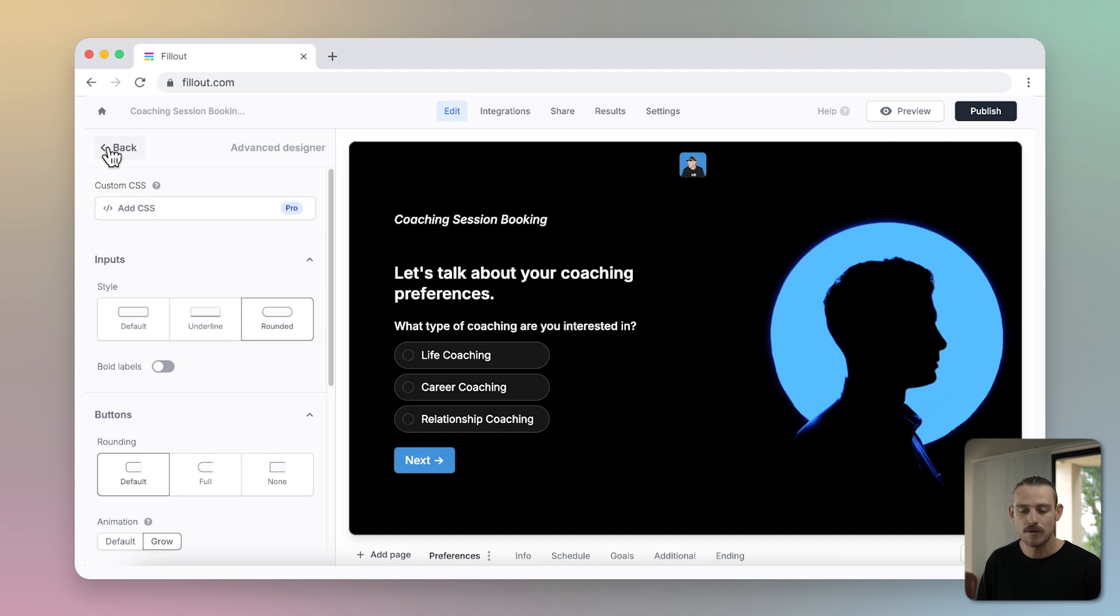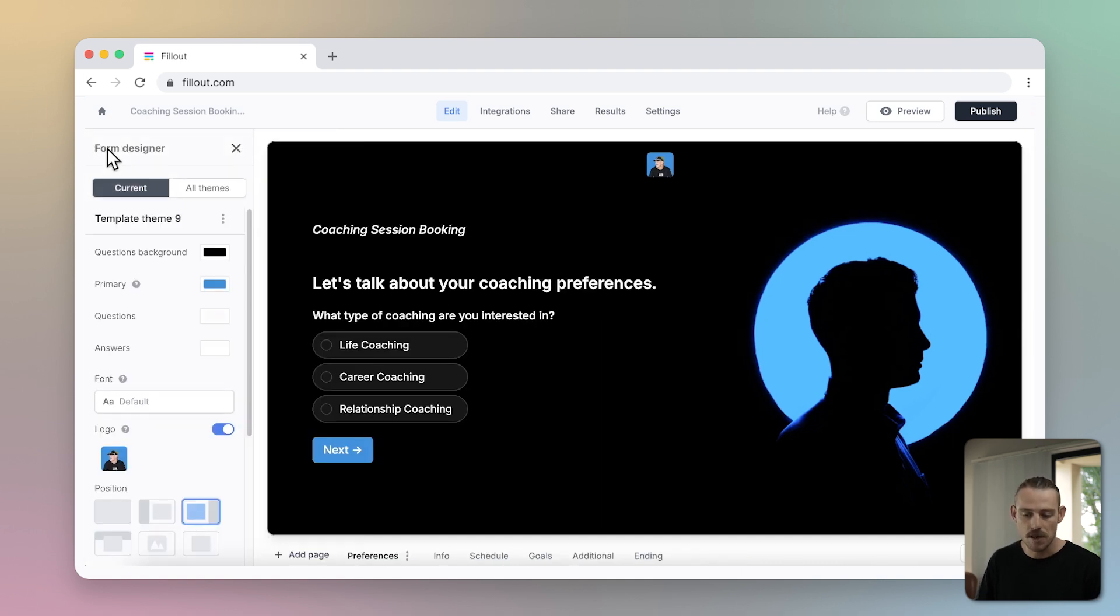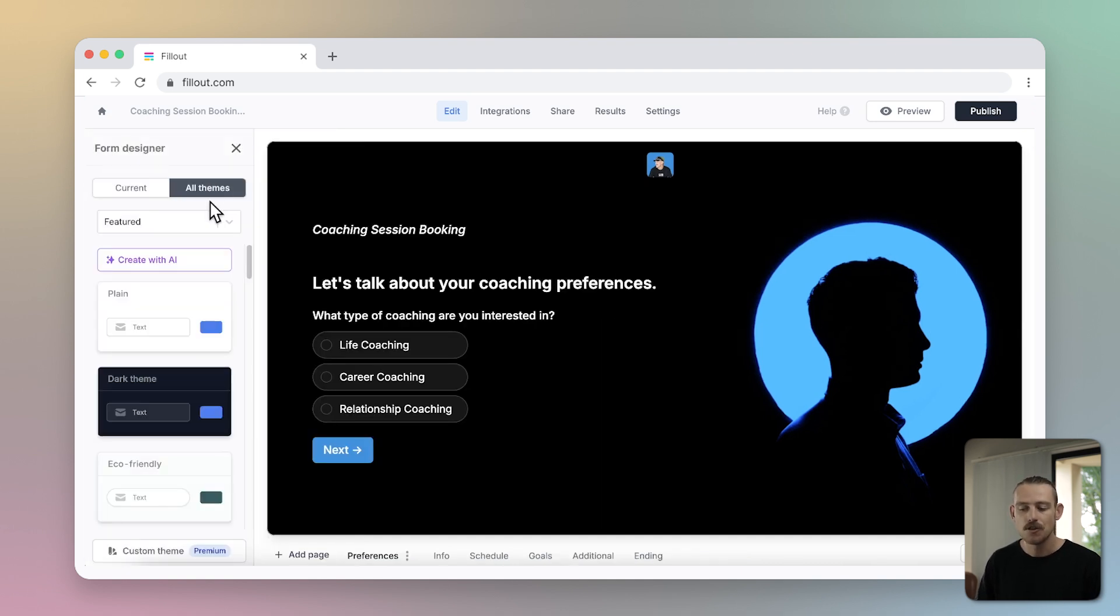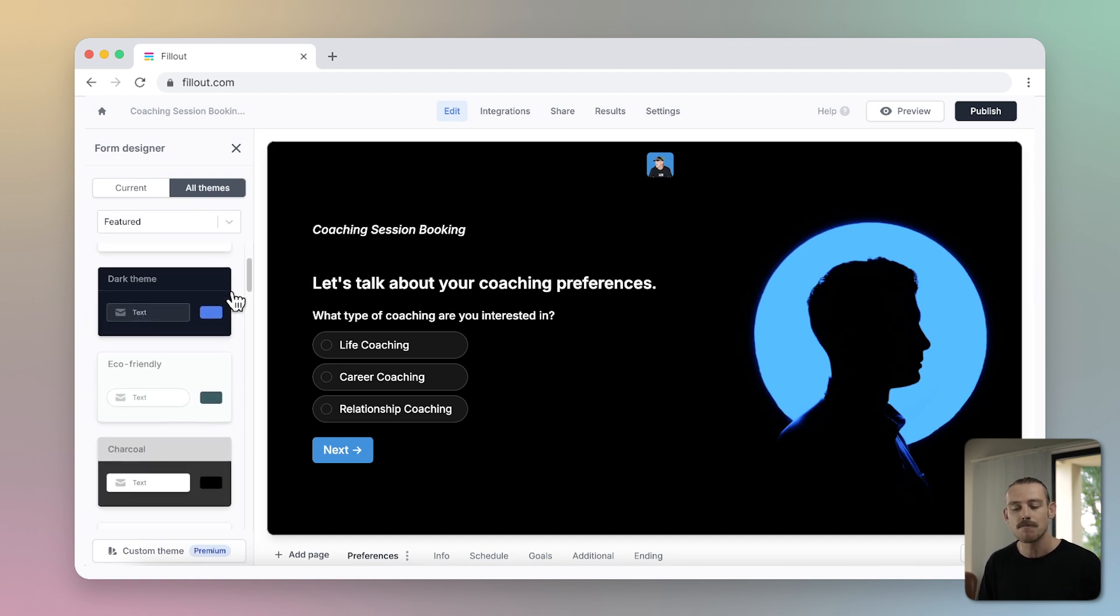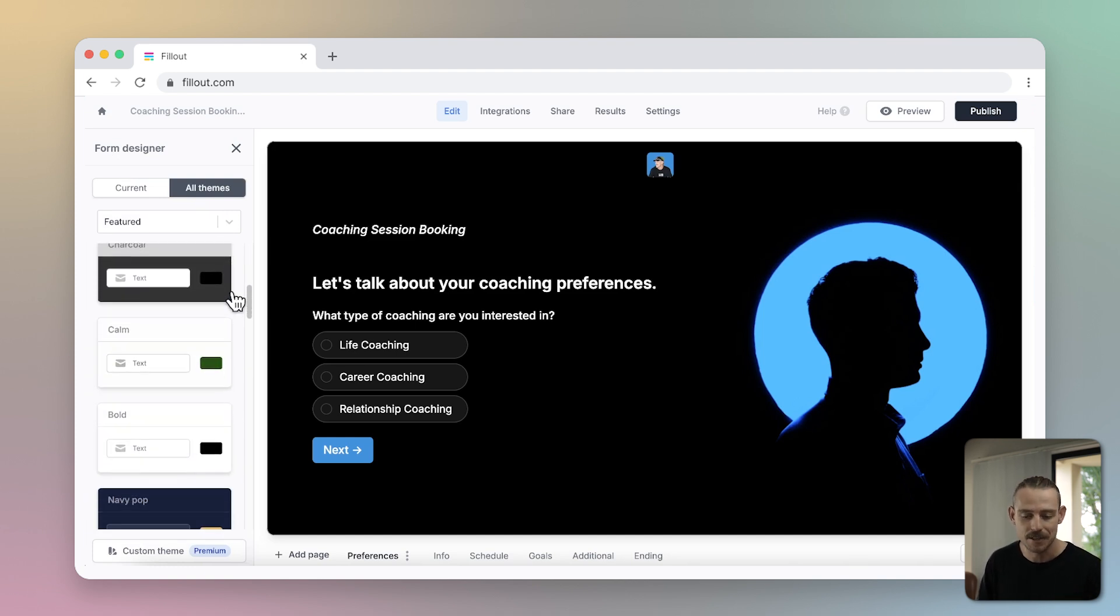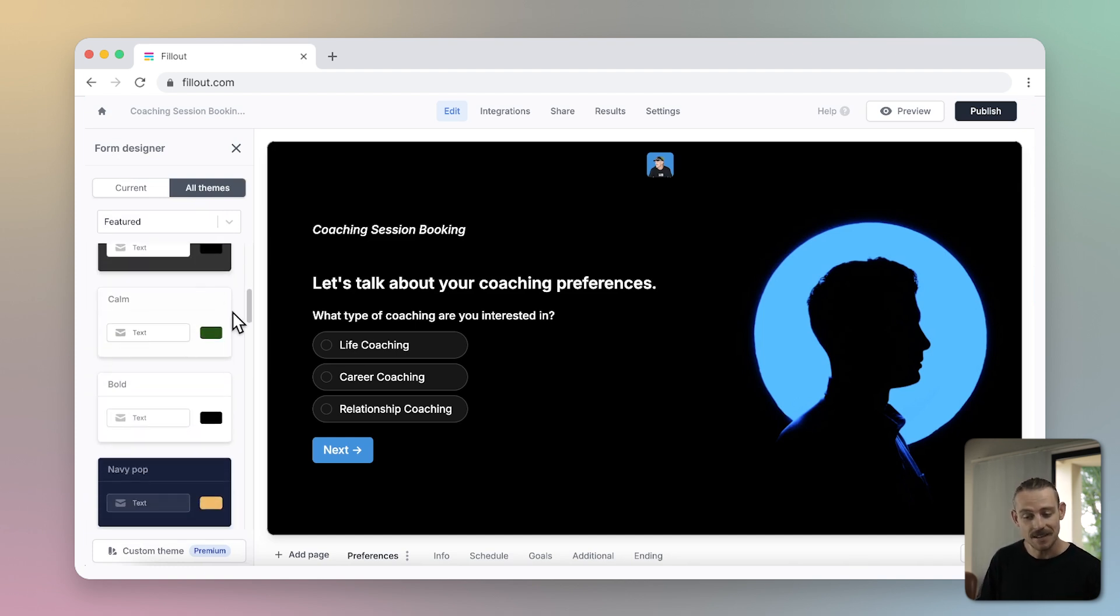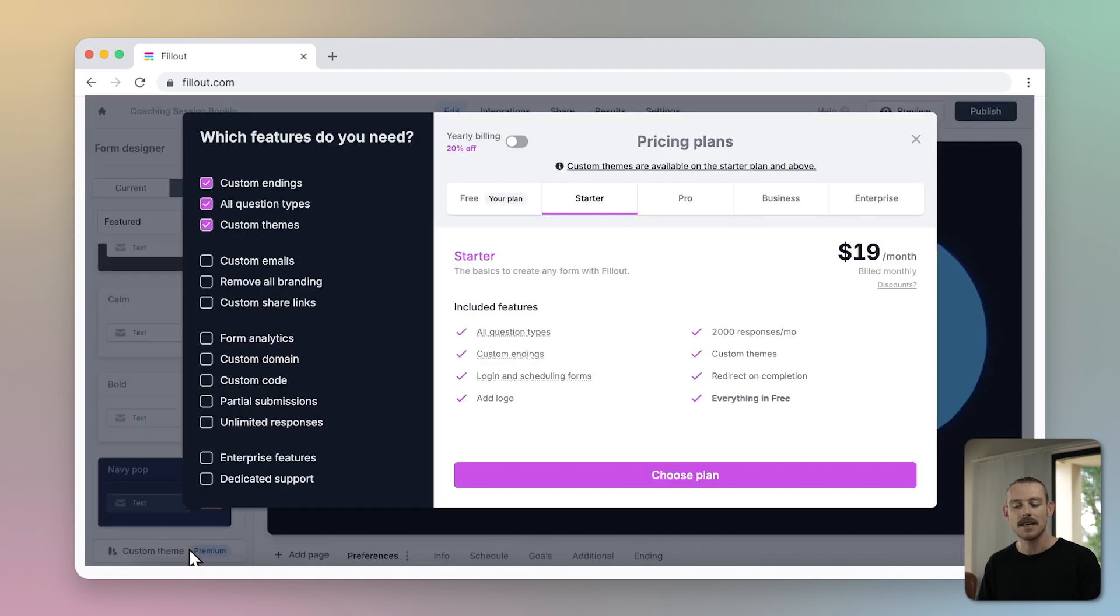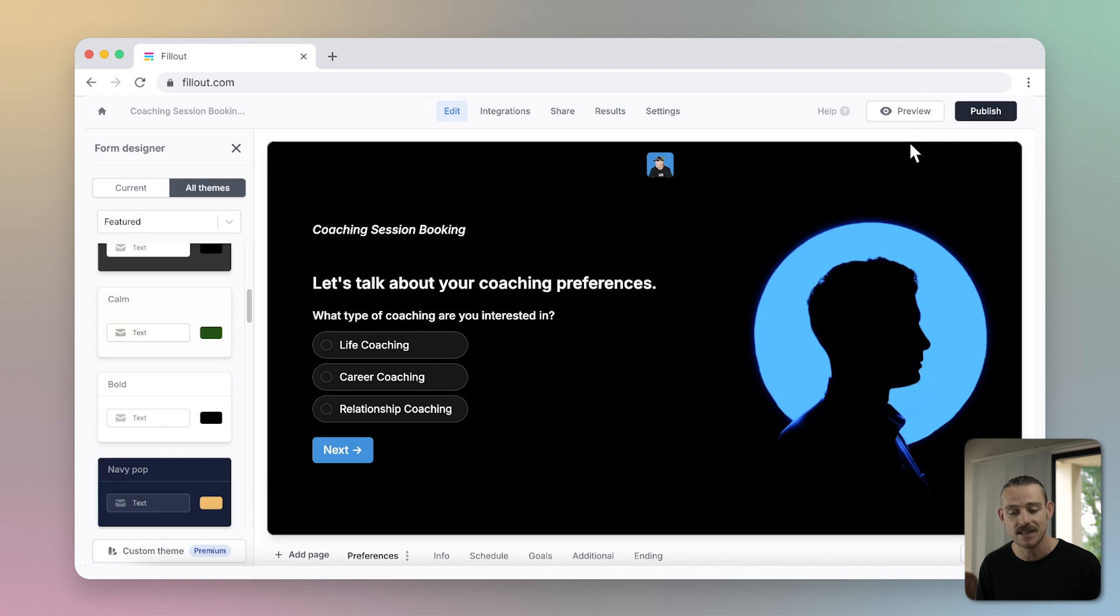If you select all themes next to your current theme, you can then choose any one of these featured templates and your form will be updated. Select custom theme at the bottom of the panel to modify and tailor the theme to your liking, but you must upgrade to the pro plan in order to access this.